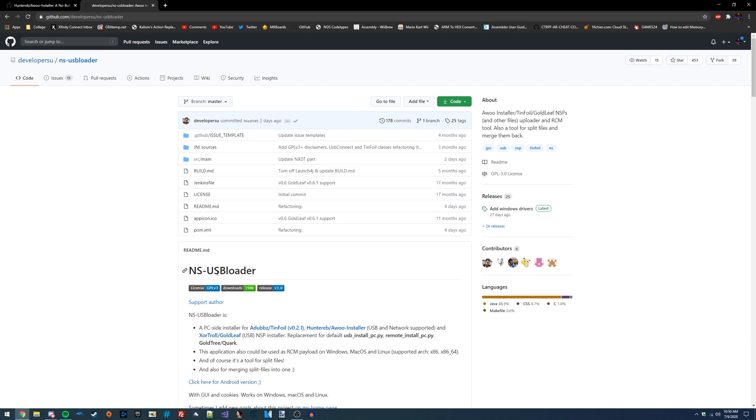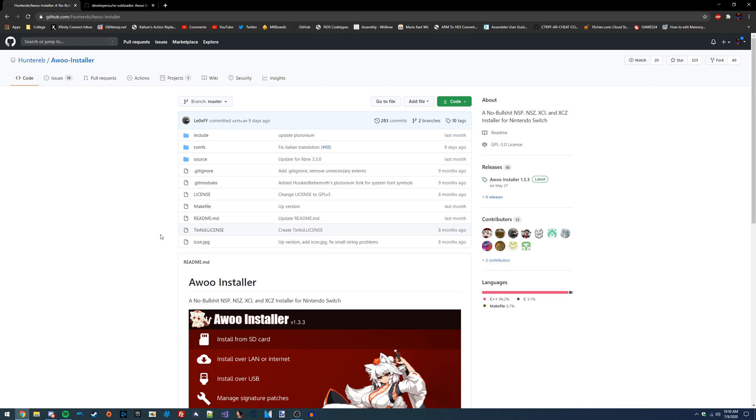NSUSB Loader is a program that's used to communicate with various NSP installation programs on your Switch, including Aru Installer and Tinfoil.